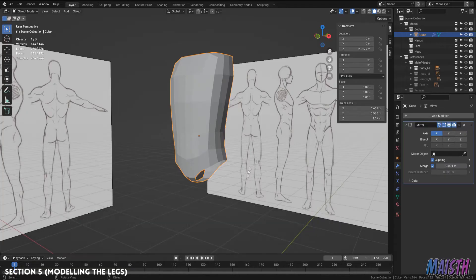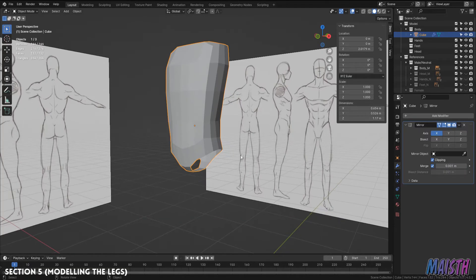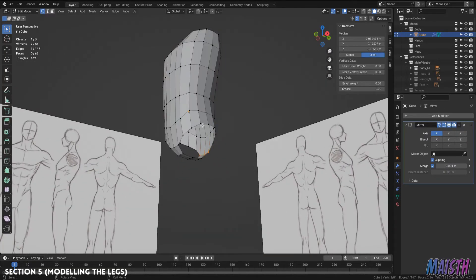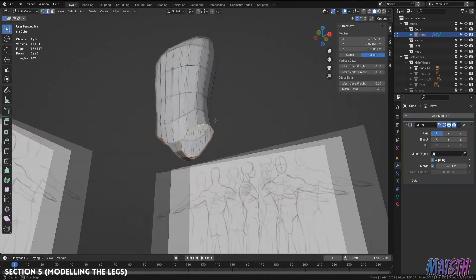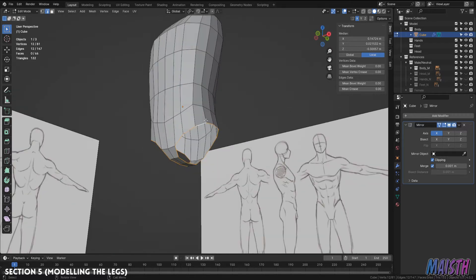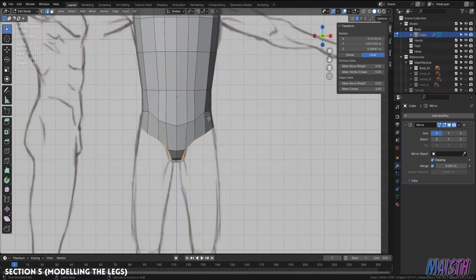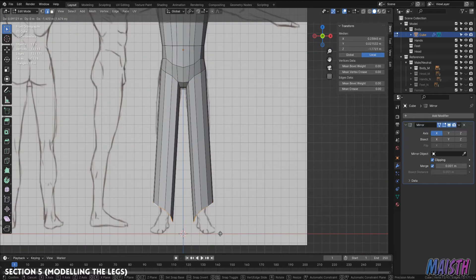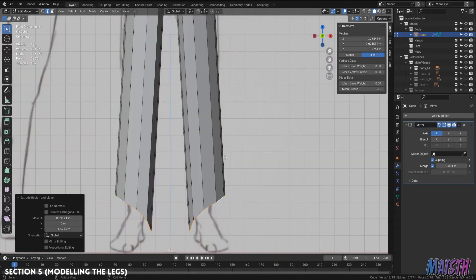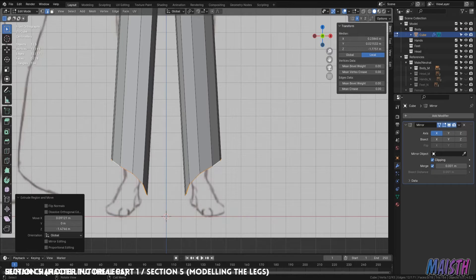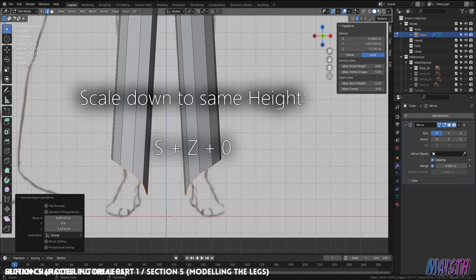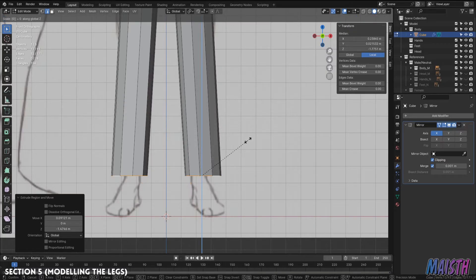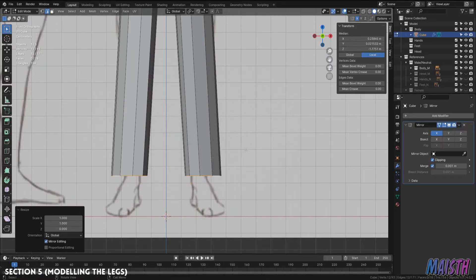And there we go. Next step is extruding these edge loops so we'll select all of them, extrude them, and we're gonna put them to where our ankle would be. Now this looks weird, it's taken on the shape of the upper part of the leg and we don't want that. So I'm gonna make this all the same height. I'm gonna press S and then Z or set and finally zero. This will scale it down to the same height.